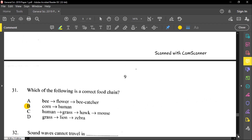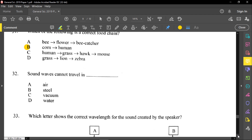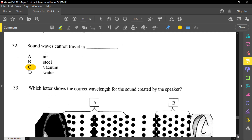Question thirty-two: sound waves cannot travel in what? Sound needs a medium to travel, so sound cannot be heard or travel in a vacuum. Sound needs a medium — and in fact, sound moves through solid objects even better by vibration.